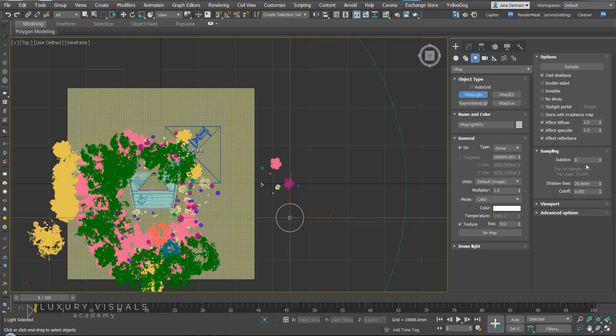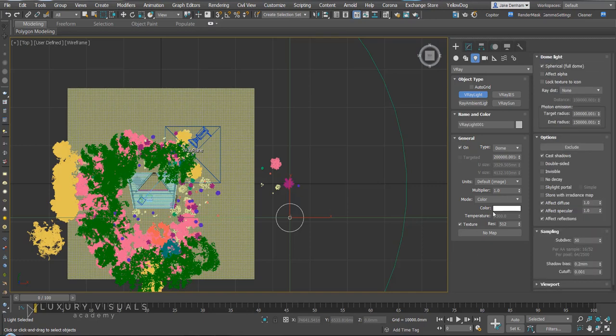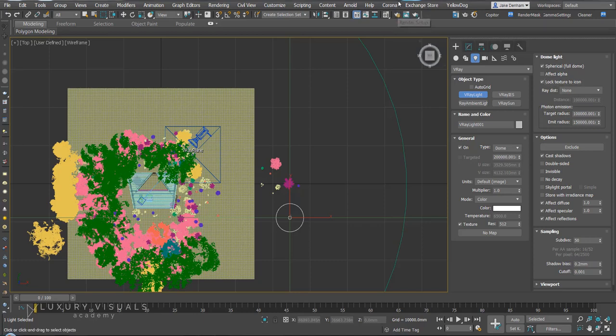In our options let's change the subdivs to 50 and in the dome light options let's turn lock texture to icon on. We're going to open up the material editor.